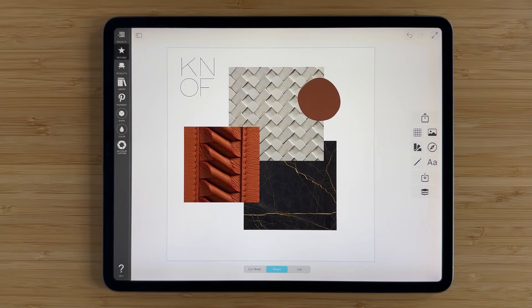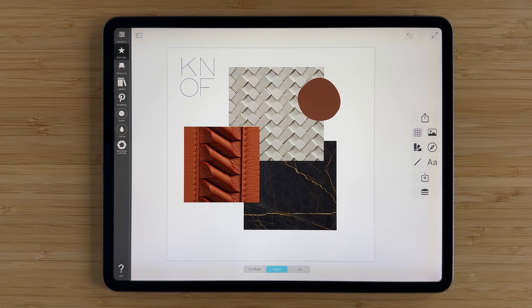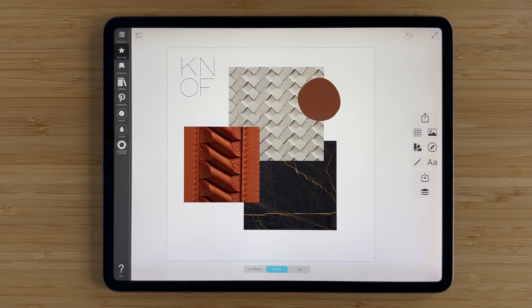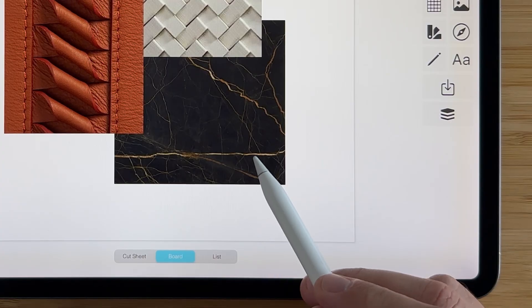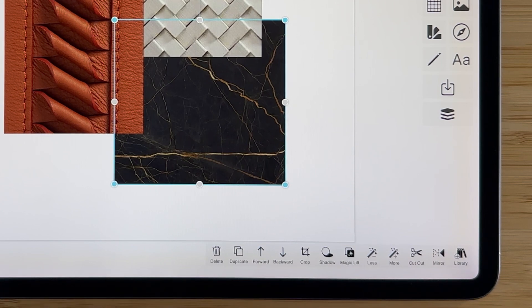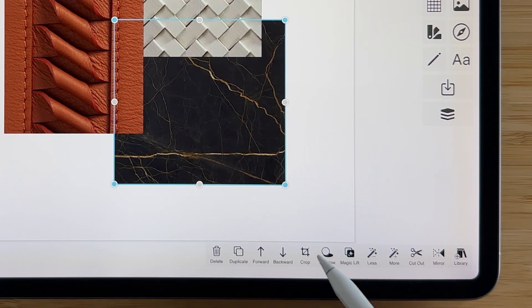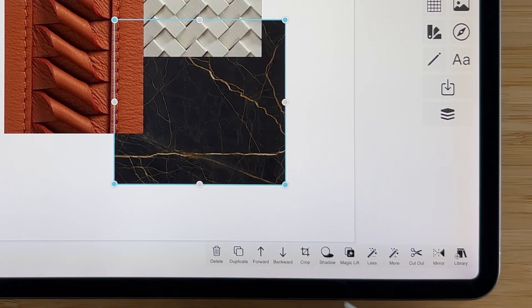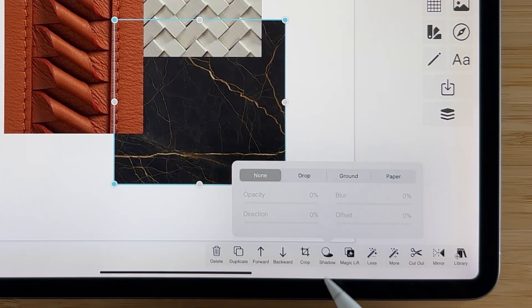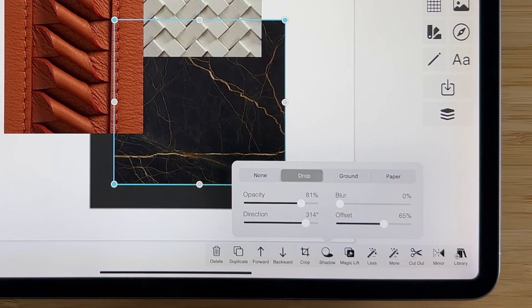Drop shadows will give depth to your board and it's a cool way to add emphasis to the primary elements of your design. Simply tap on the image that you want to add shadow to, down here tap shadow, and then select drop.